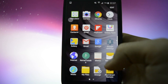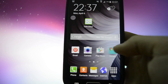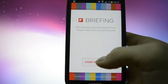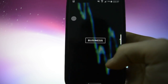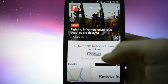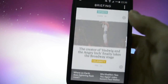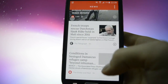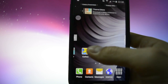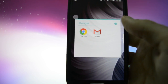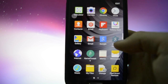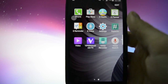Let's get through all these apps — of course Briefing is here. Business, technology, sports, science. Folders. Camera is the stock one from the Samsung Galaxy S4.